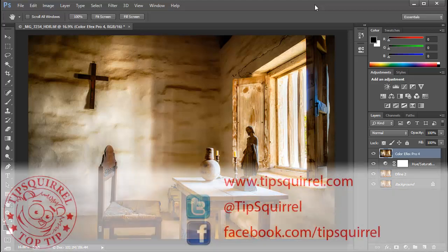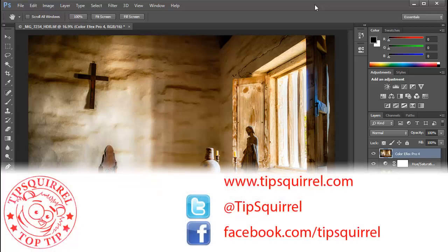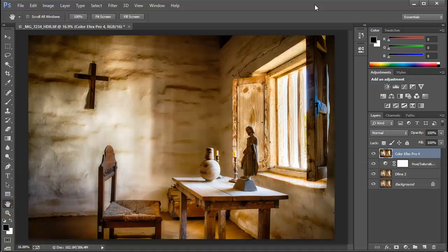This video tutorial is brought to you by Tipsquirrel at www.tipsquirrel.com, for all the best Photoshop and Lightroom tips. Follow at Tipsquirrel on Twitter or go to Facebook.com/Tipsquirrel.